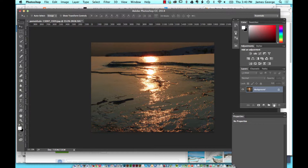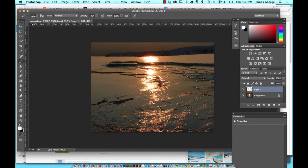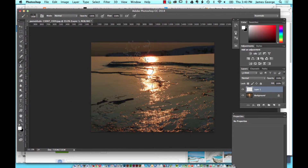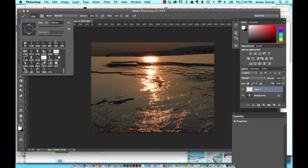Create a new layer. A couple of days ago I created a collection of 20 smoke brushes. You can download those brushes, and I'm going to use this one right here.